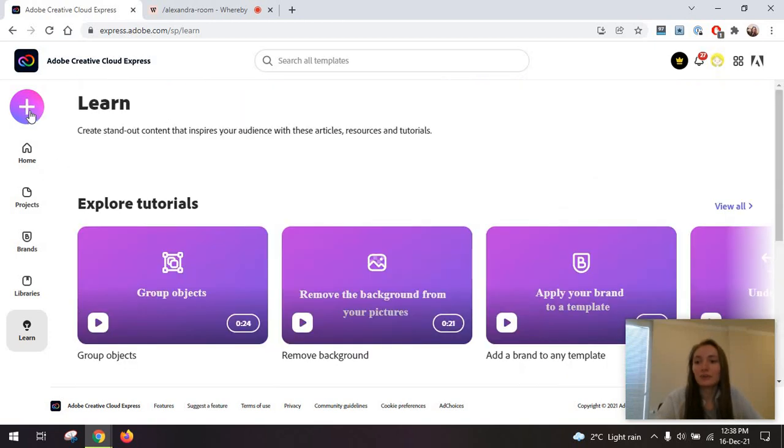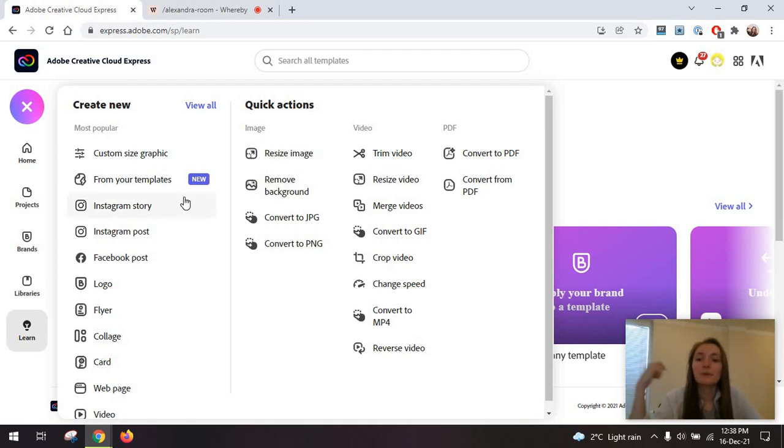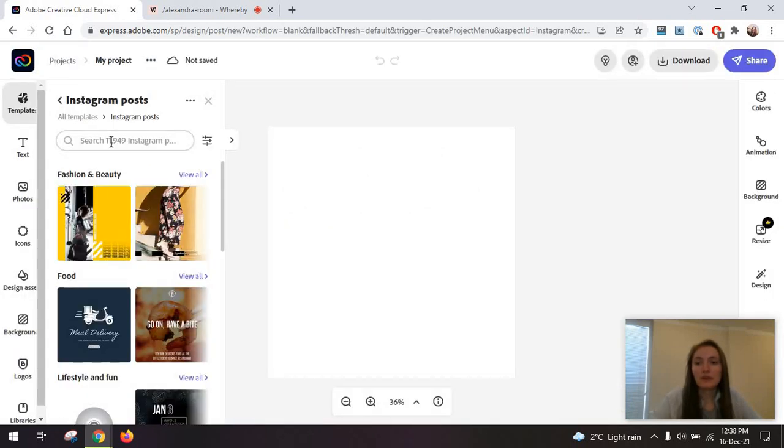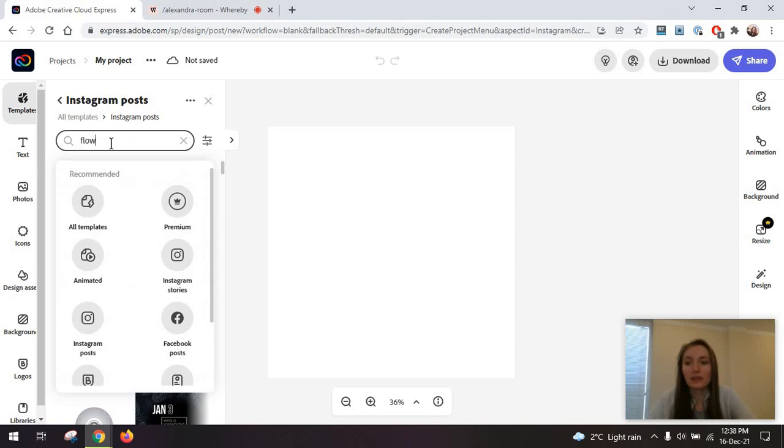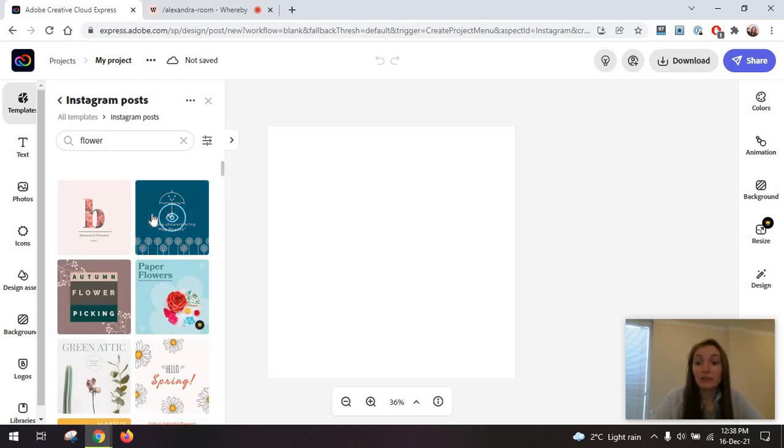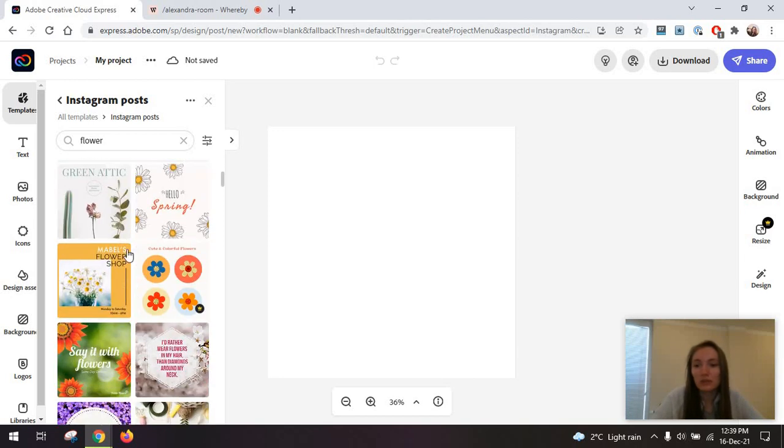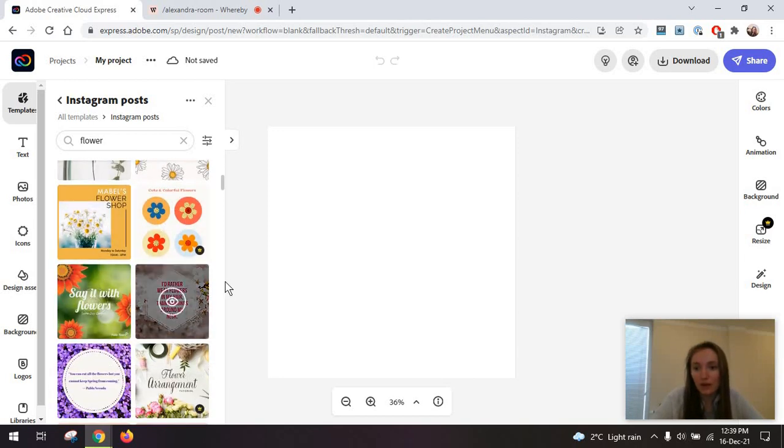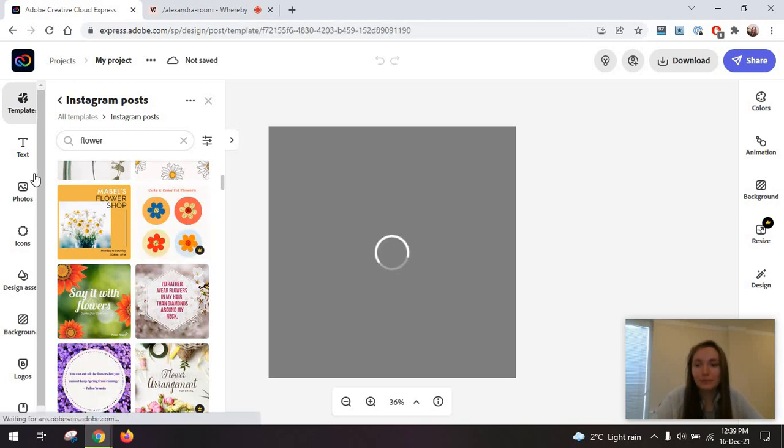We are actually going to create our first design by going here. I'm simply going to opt for an Instagram post. You can search through these templates for something like flower. All of these templates have tags associated with them. So you can choose one of the free ones, for example, this one.